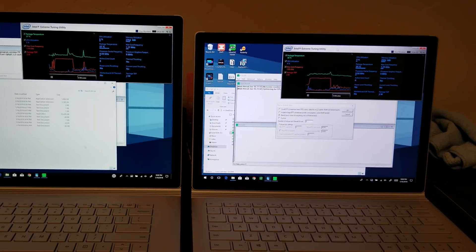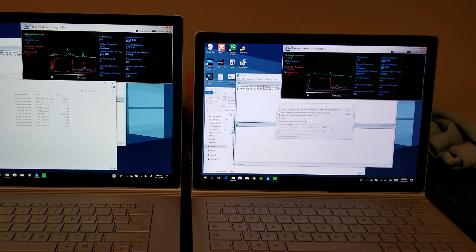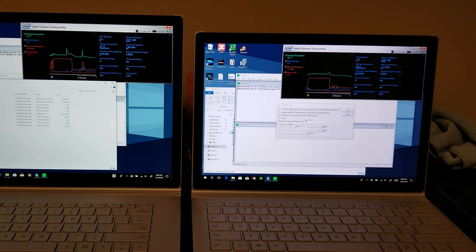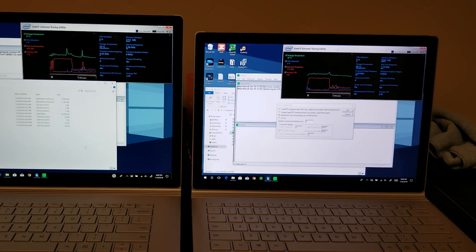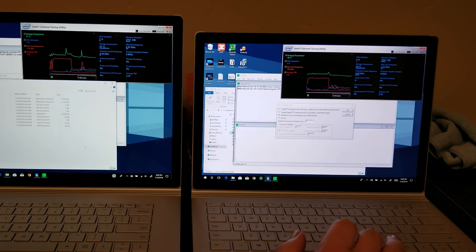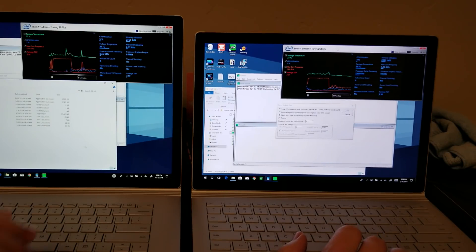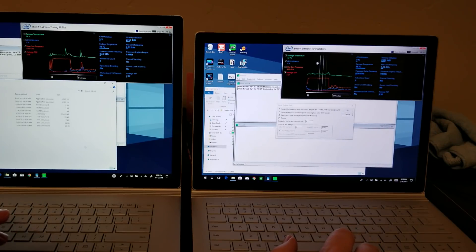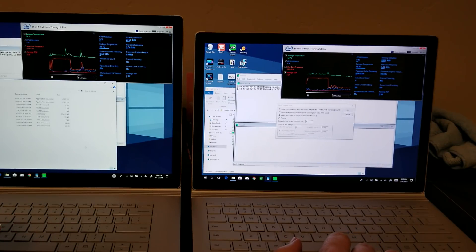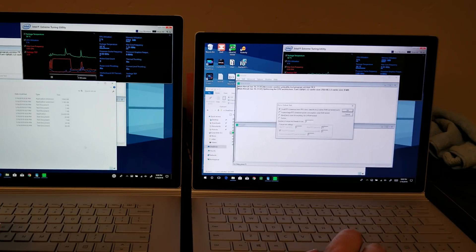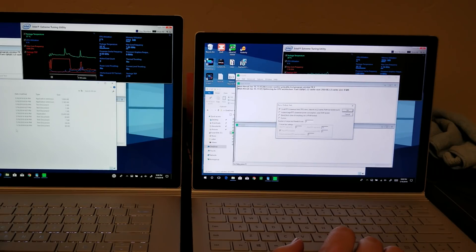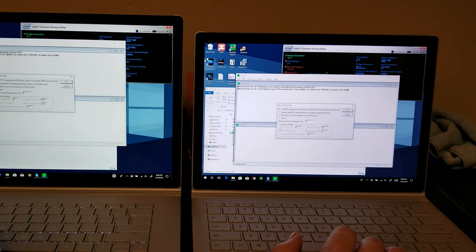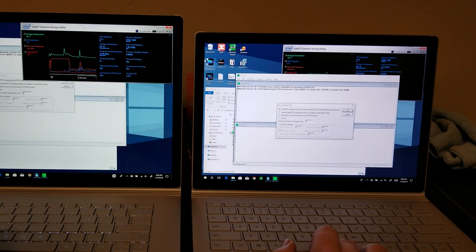So I wanted to see what package TDP could be sustained in either of these devices. To test that, I've loaded up Prime95 and I'm going to run a test on both of these using small FFTs which should use a lot of power on the CPU.